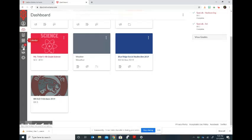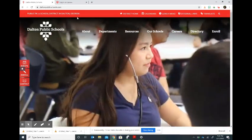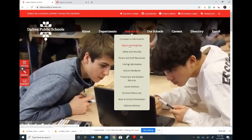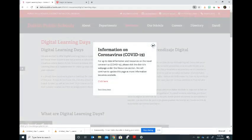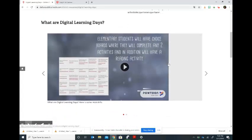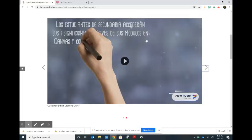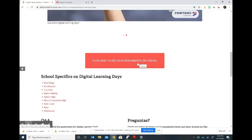If you're using a personal device, you can go to the DPS website. Under resources you will see digital learning days, and this page has a lot of information about digital learning days. It's in English and in Spanish. There's even a video that explains more information, again in English and in Spanish, and then if you scroll down you can click on this little red button here to access Canvas, and it will take you directly to the login page. From there you'll just follow the steps to access the Canvas courses.